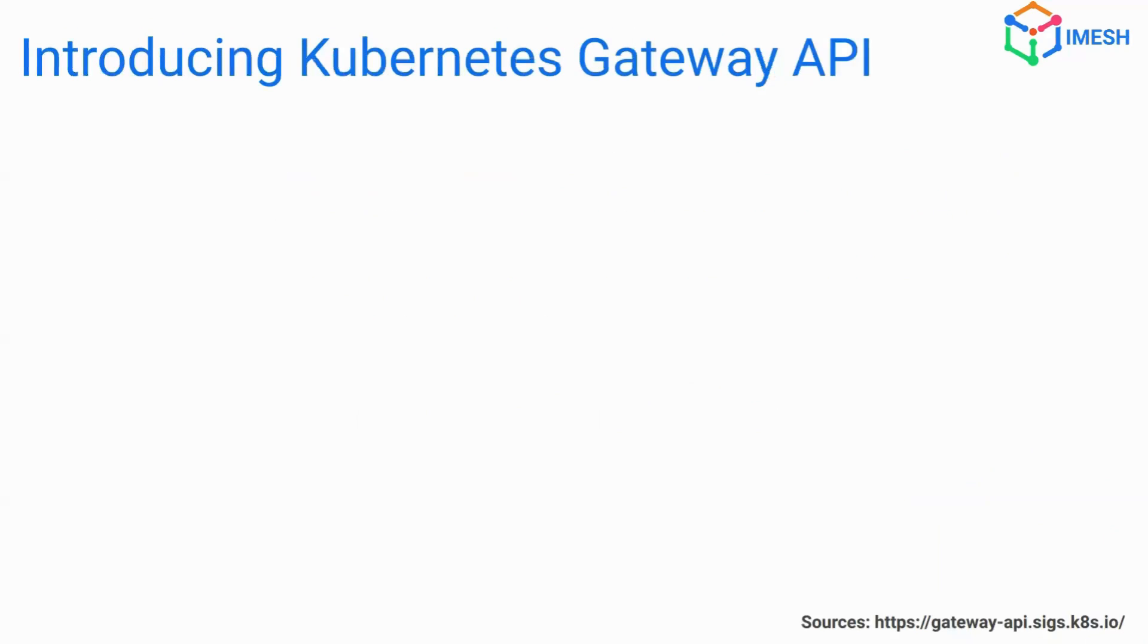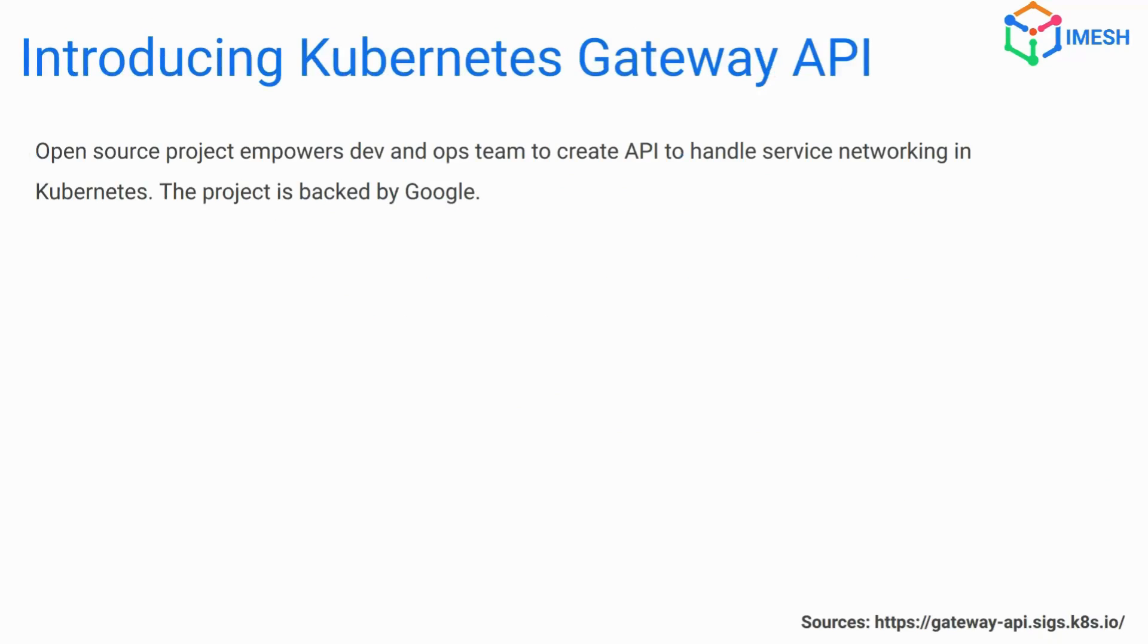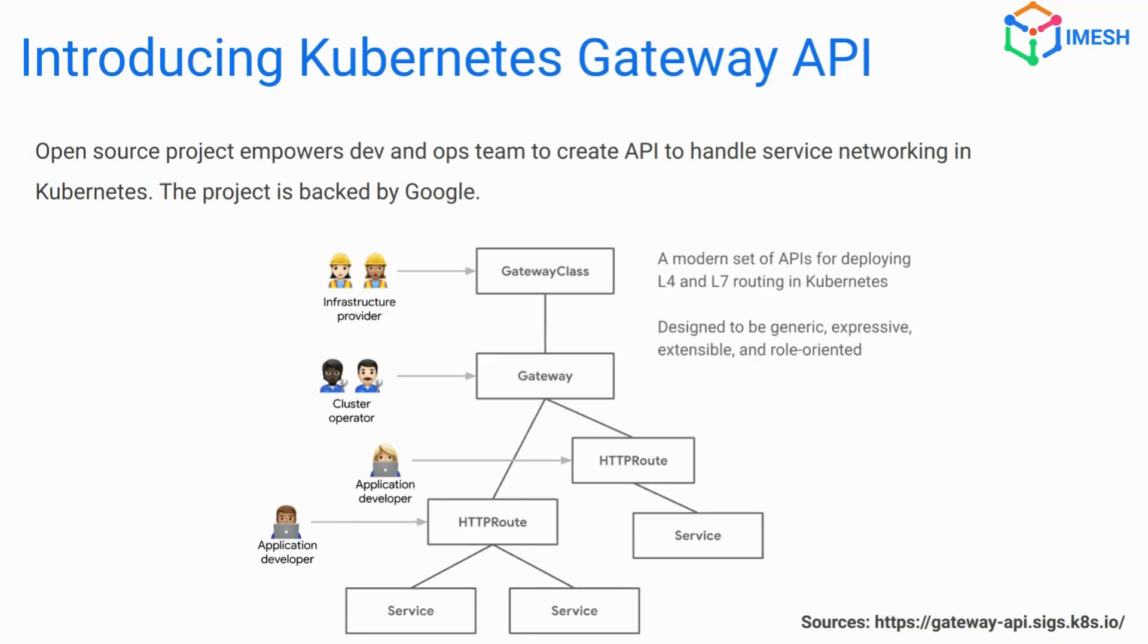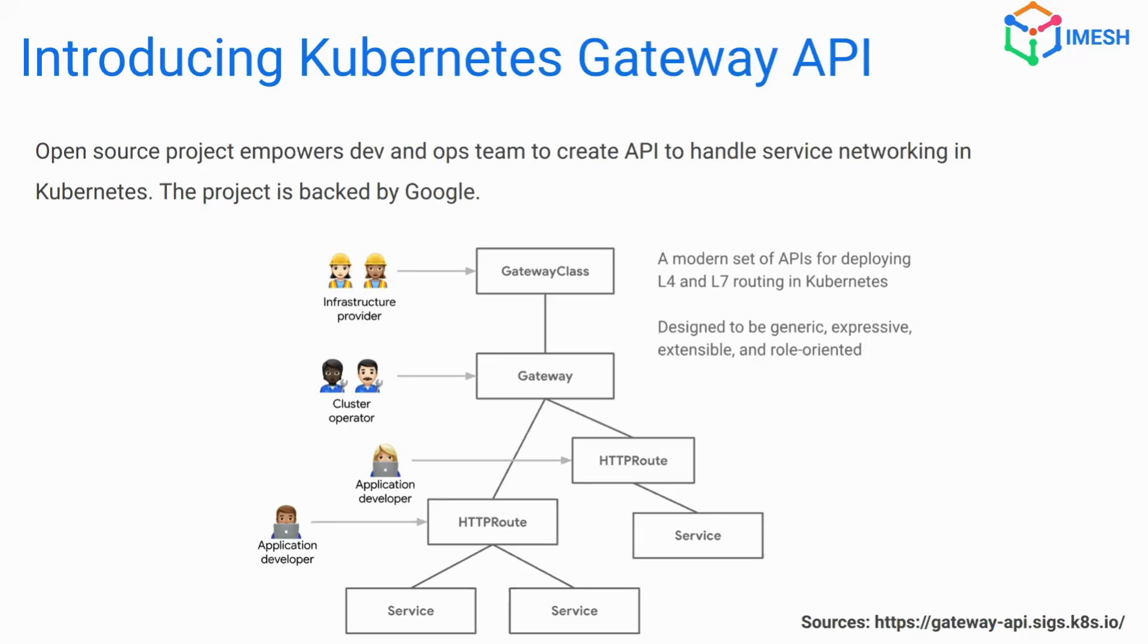The Kubernetes gateway API was developed keeping the pain points of ingress in mind. It is highly role oriented. We have a set of resources associated with the gateway API for each individual roles, providing a proper segregation and a better developer experience as compared to ingress. We have specific resources for the infrastructure provider. We have the specific resources for the cluster operator and application developer. We'll know more about this as we progress in the webinar.